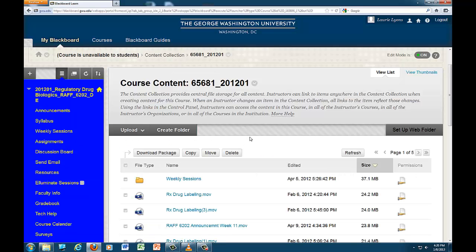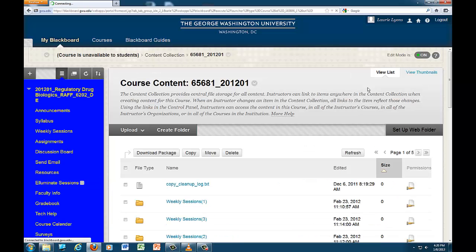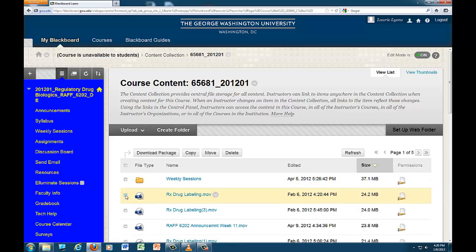Now, select the item or items you would like to move to the content collection. If you have trouble finding them, you can sort the collection by clicking on the column headers for file type, name, date edited, and size. Select the item or items and click the button to copy.